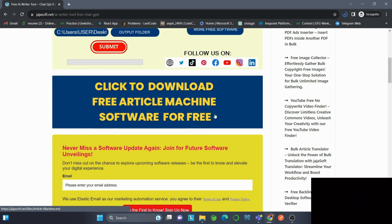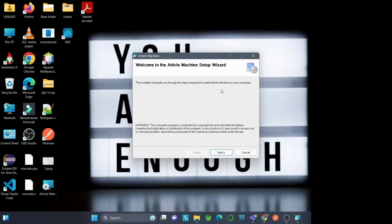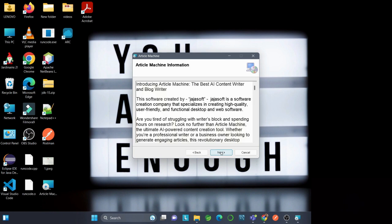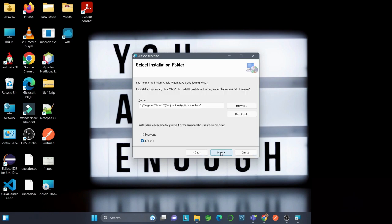It may take a little bit of time to download. Now I'll go ahead with the installation process. I'll click Next, and you can read through the information, then click Next again.